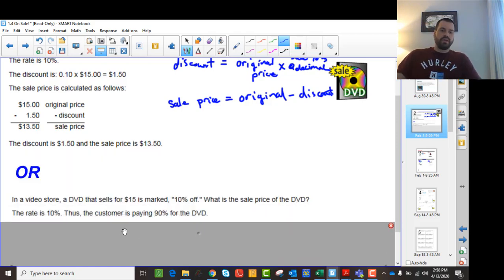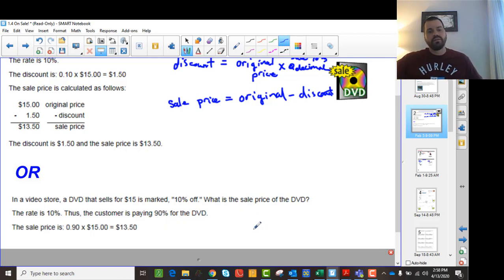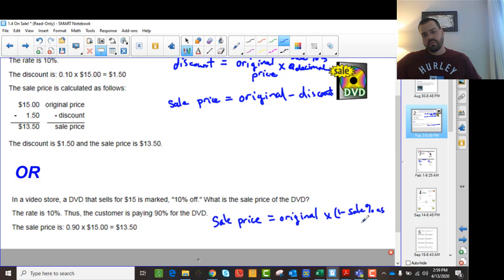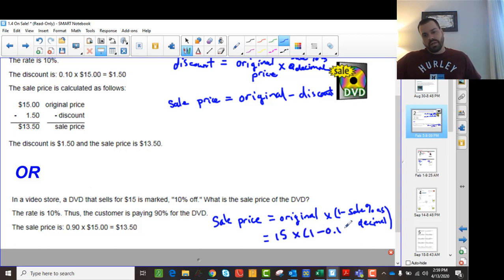The other way of doing it is: if the rate is 10% off, you can find the sale price by simply multiplying by 1 minus that percentage. So the sale price is the original price multiplied by (1 minus the sale percentage as a decimal). For example, it would be $15 multiplied by (1 minus 0.1), which is 15 times 0.9, and that gives us the sale price directly.